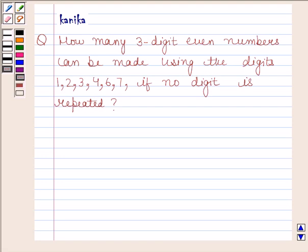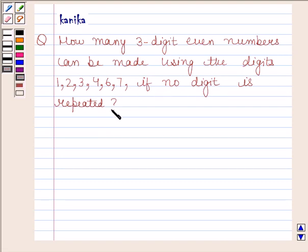The question says: how many three-digit even numbers can be made using the digits 1, 2, 3, 4, 6, 7, if no digit is repeated?